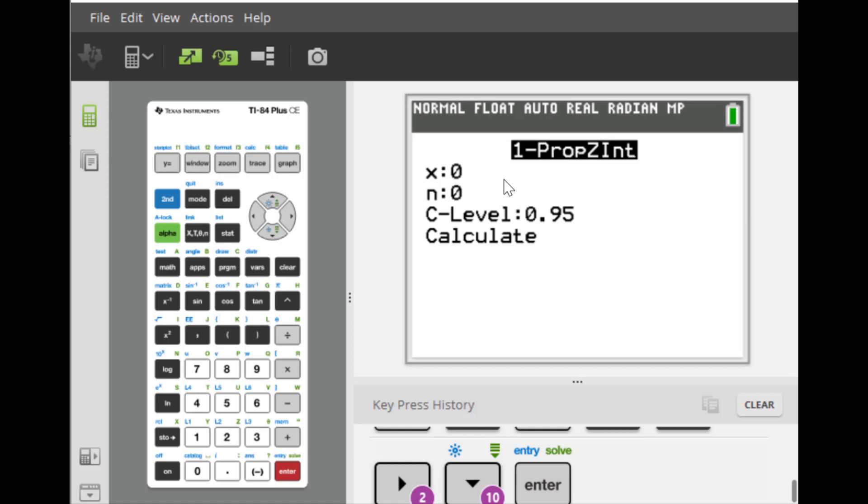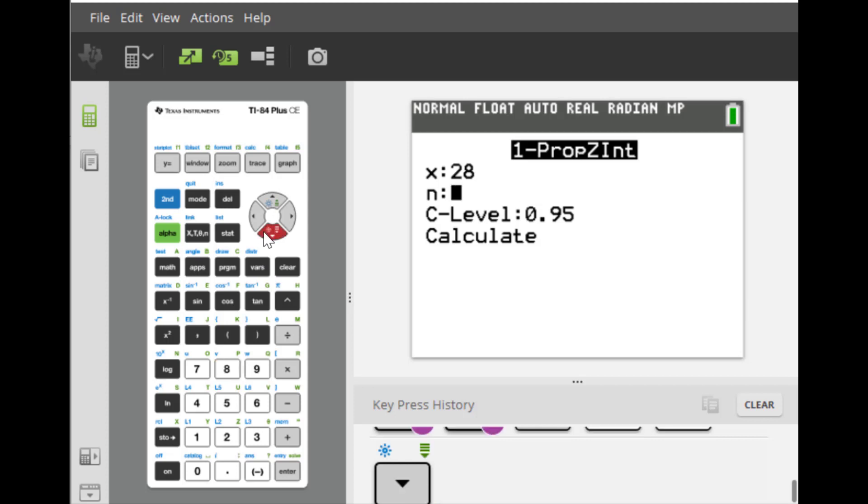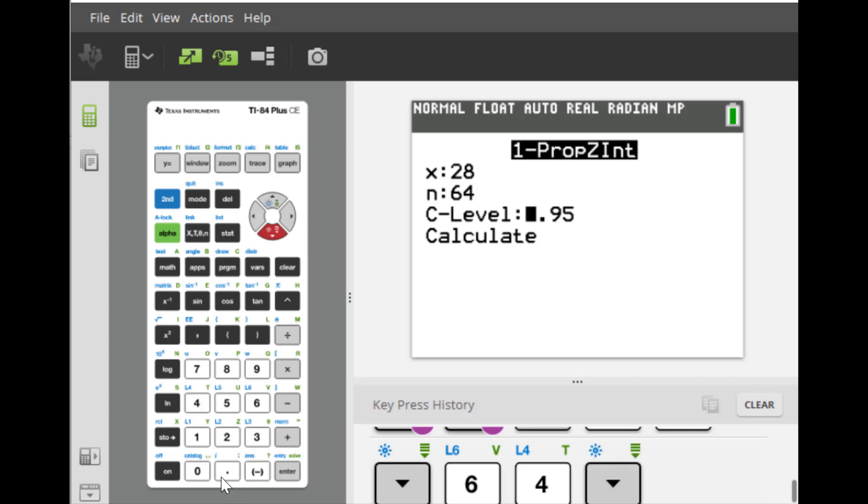And X here is 28. N is 64. And the confidence level is 0.93.